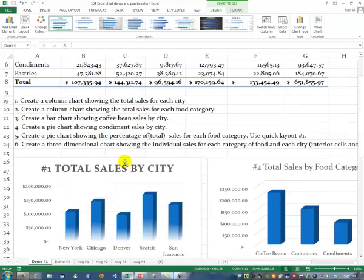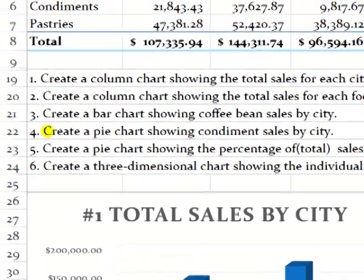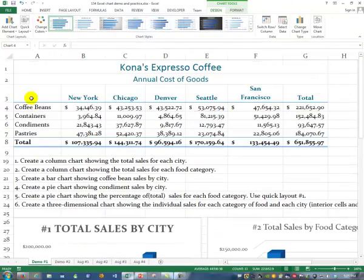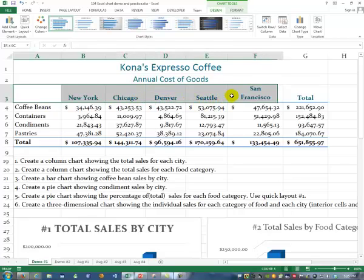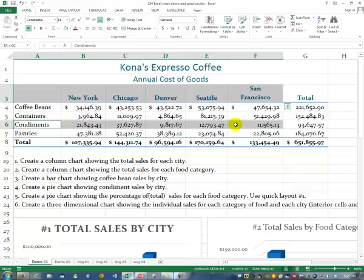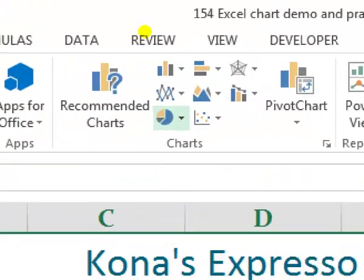Let's try number 4. It says create a pie chart showing condiment sales by city. So we do get to do the condiments by city. We'll start off by selecting the titles first — always select the titles first. Then press and hold the control key and select the condiments. Don't put the totals in there. Go up to Insert, and this time we want a pie chart.